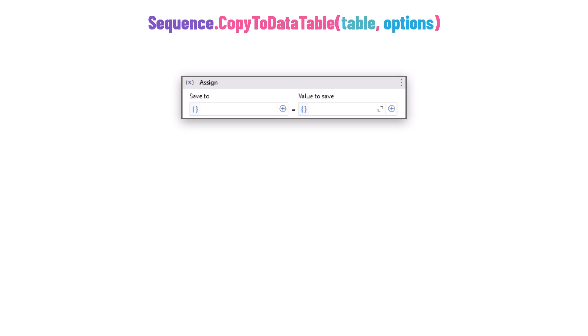However, the second and third overloads of the CopyToDataTable method don't actually produce a standalone value. So if you try to use these overloads on the right side, you won't get a value, leading to a compiler error. The reason is that with the second overload, we are directly storing the data into a variable within the method itself, so the method doesn't return a separate value — it just performs the action of copying data to the specified variable.